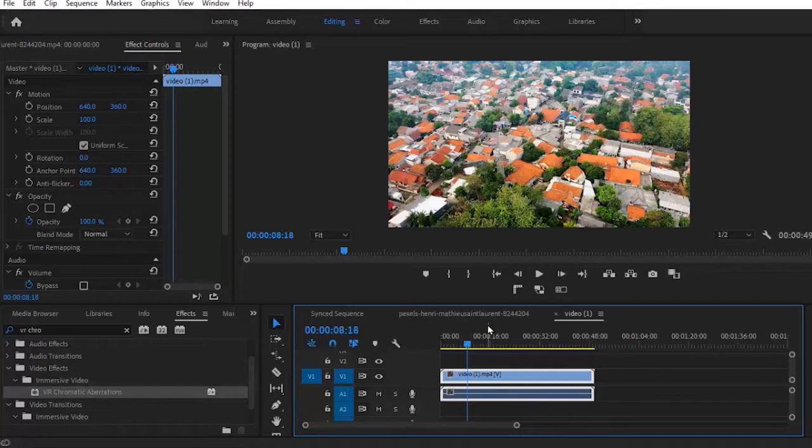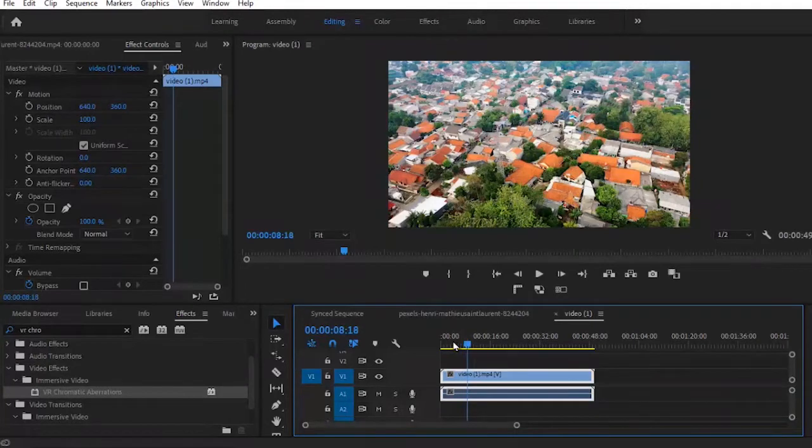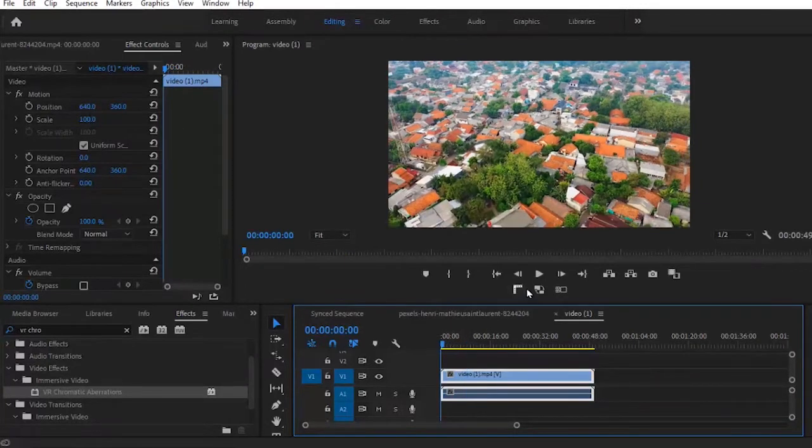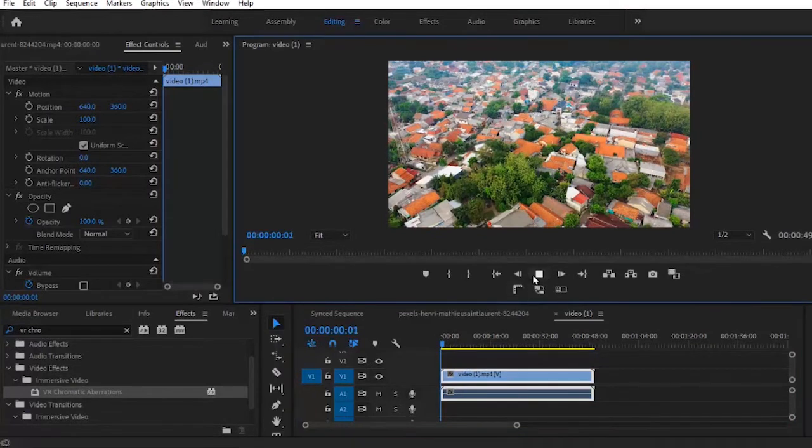Now if you are new to Premiere Pro or you've been editing for a while, you would have noticed that you cannot apply warp stabilizer on a clip that already has speed change. So over here I have a clip that is actually very slow.